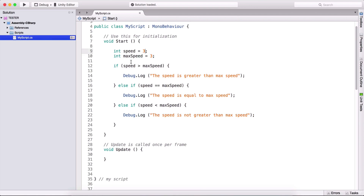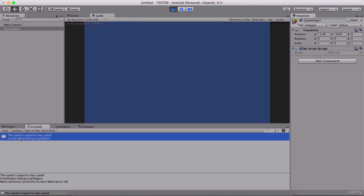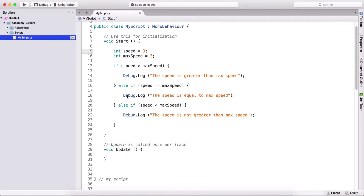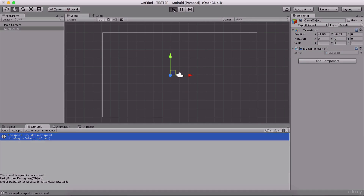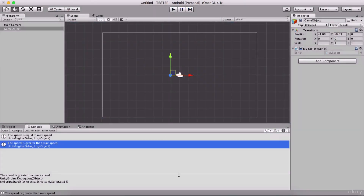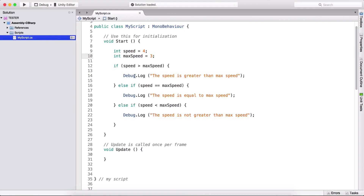If I set speed to three and run the game, we see 'the speed is equal to max speed' — that branch executed because speed equals three and maxSpeed equals three. If I set speed to four, then 'the speed is greater than max speed' is printed. We can chain if, else-if, else-if, and so on.